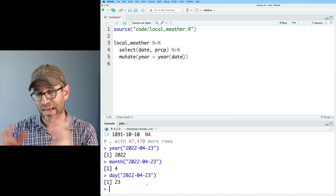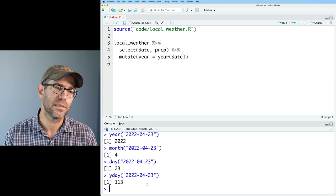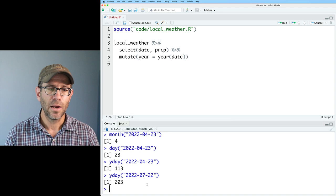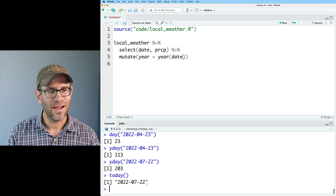If I did yday(), that would give me the Julian day — so 113 days into the year was April 23rd. And today() — as I said, July 22nd 2022 — gives us day 203. There are a lot of great functions in R to extract the day out of a date.